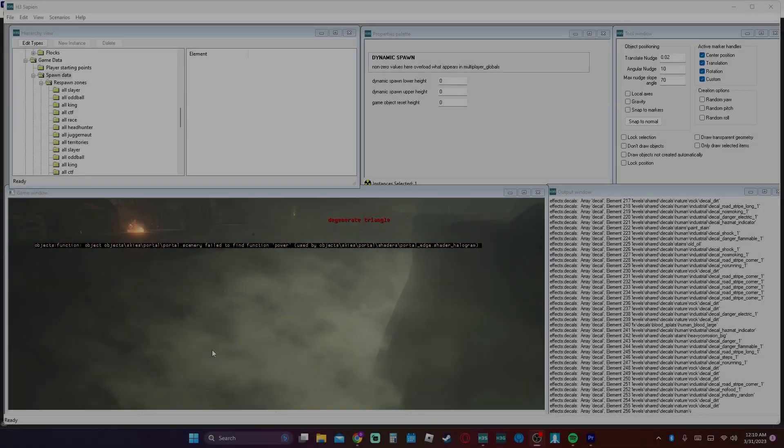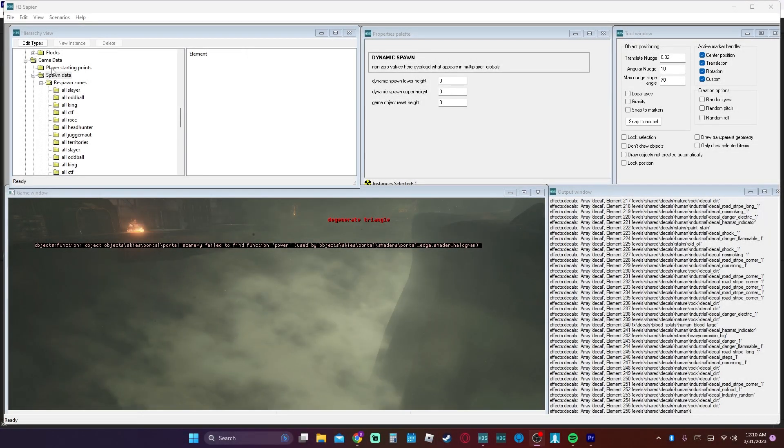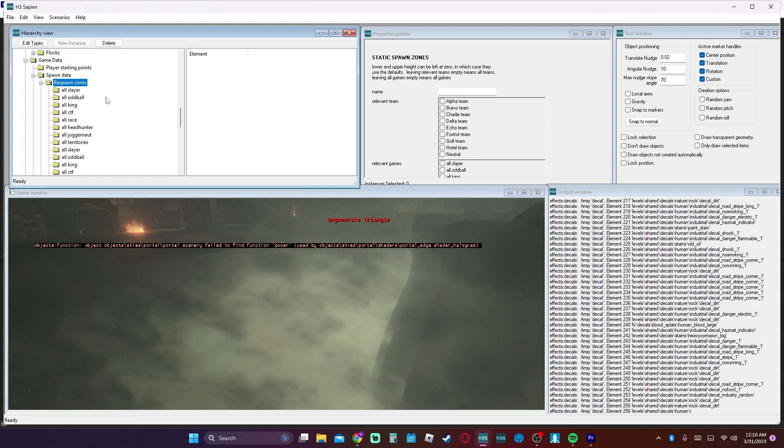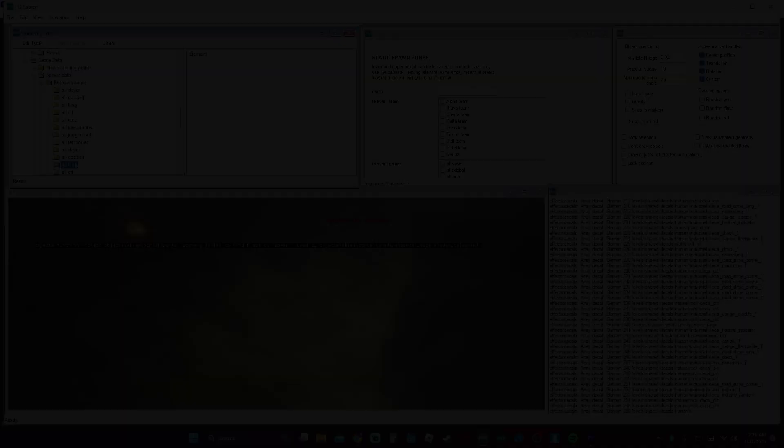Spawn data is the next one. I'm inclined to believe that it's supposed to be for multiplayer. However, I have yet to see any map that actually uses it.